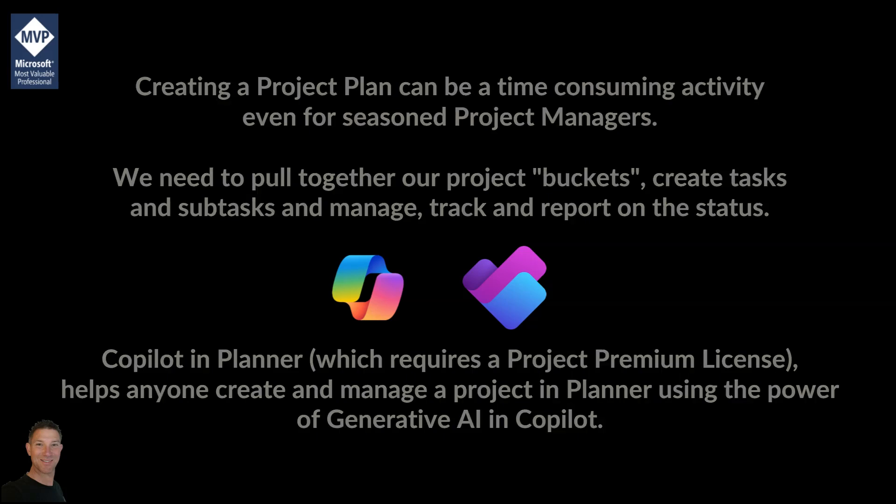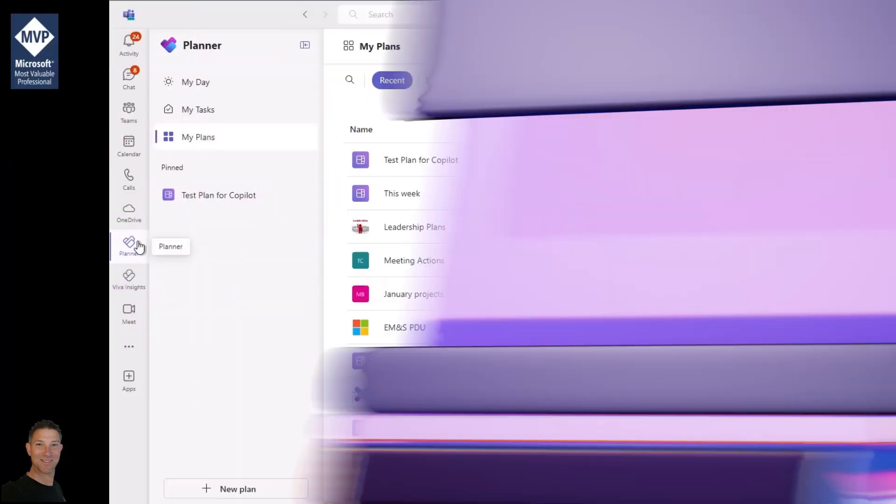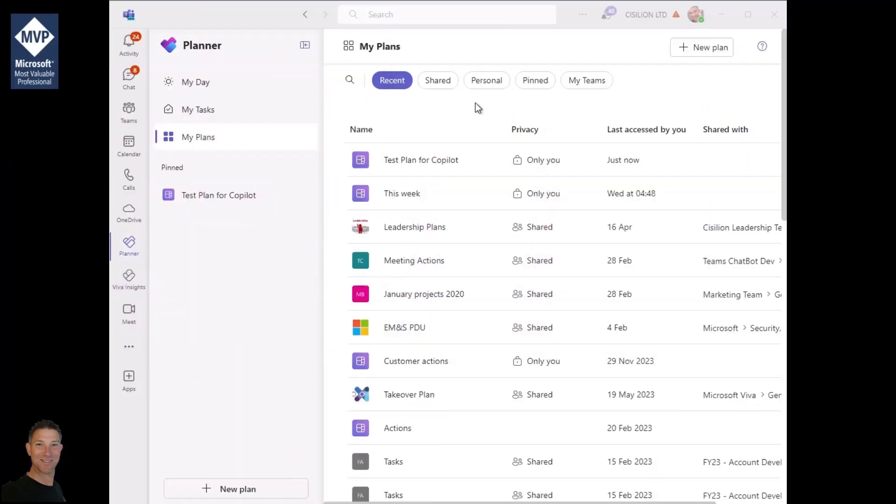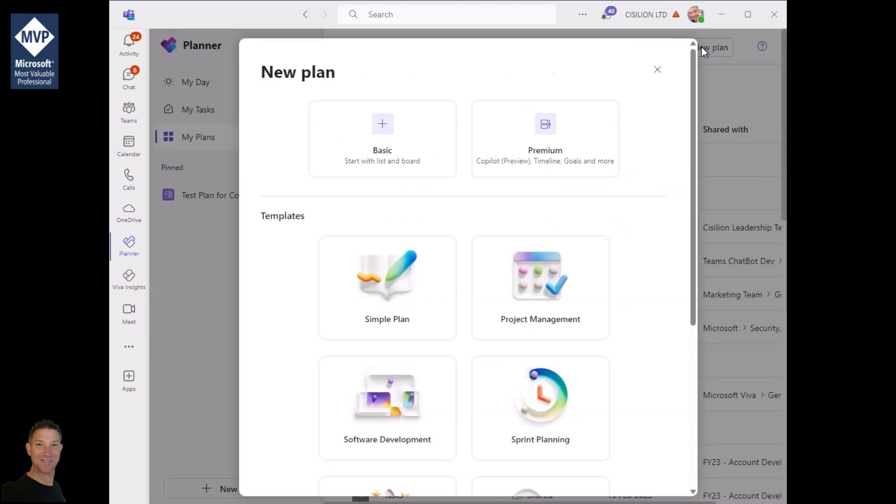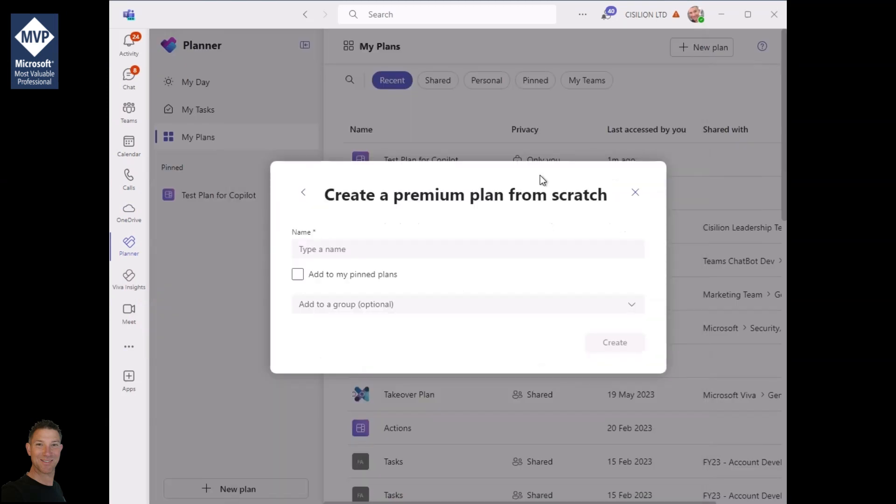I'm going to head over to Planner within Teams and I'm going to create a new plan for executing our Microsoft Azure Expert MSP. You do need to make sure you select a premium plan here.